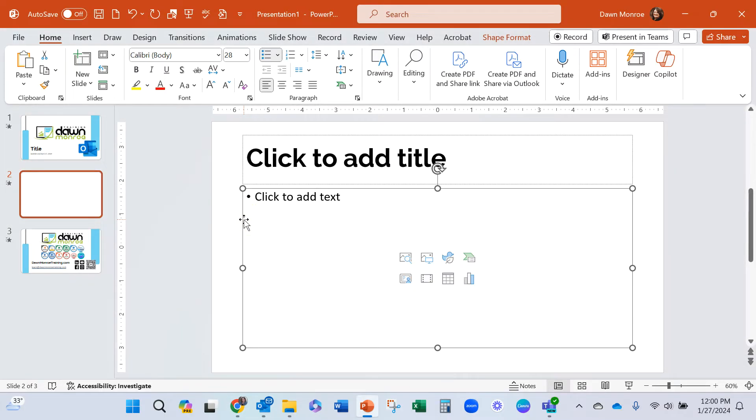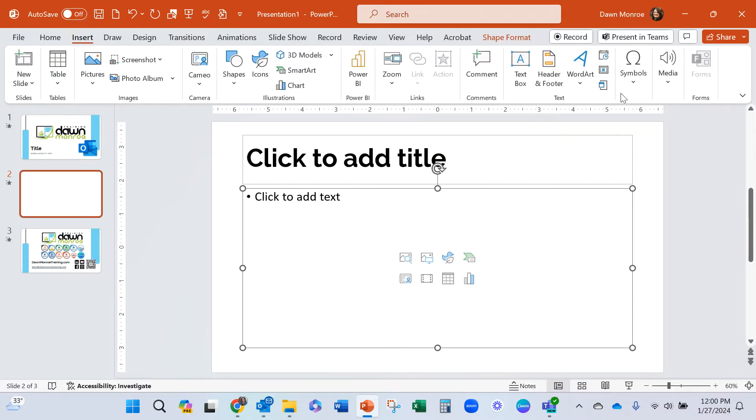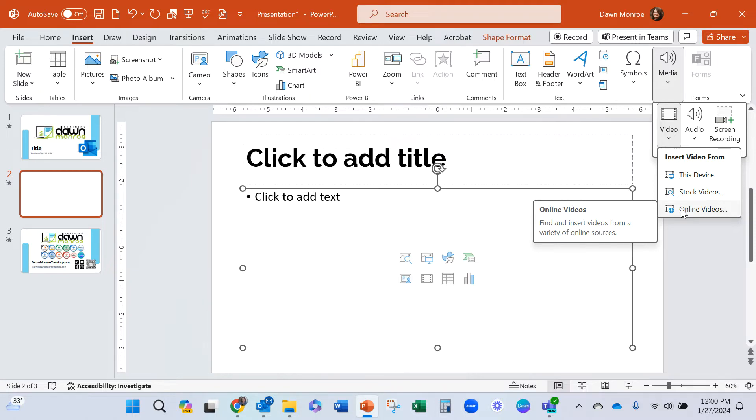So what I'm going to do is walk you through adding the video. We're going to insert the video and this is going to be a video from the internet. If it was from your device, this is not going to work at all.